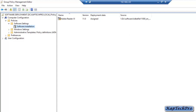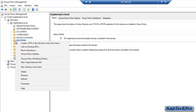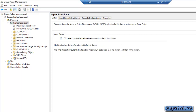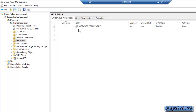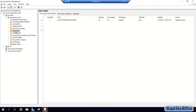Now we will click on Close and go back to the Group Policy Management Console. We will right click on Help Desk and click on Link an Existing GPO. In Group Policy Objects, we will select our GPO Software Deployment and click OK. As you can see, GPO Software Deployment is Link Enabled, so our GPO is now linked to our OU Help Desk.